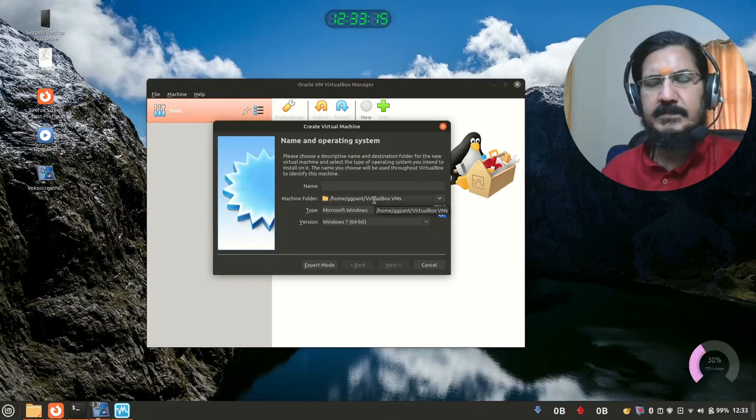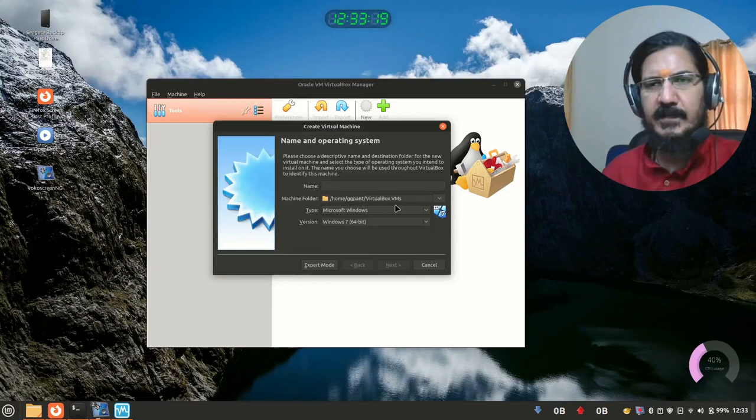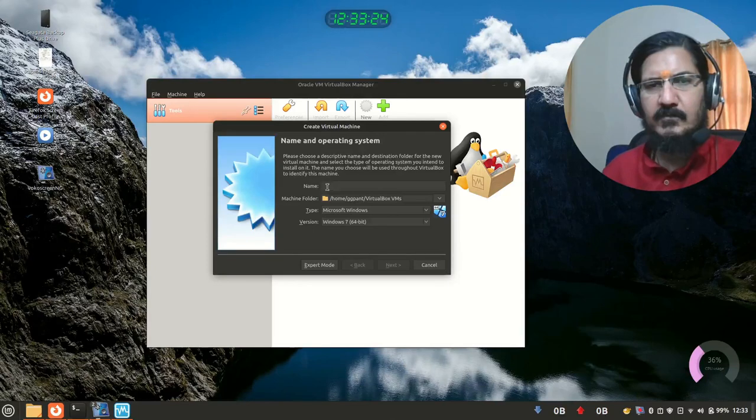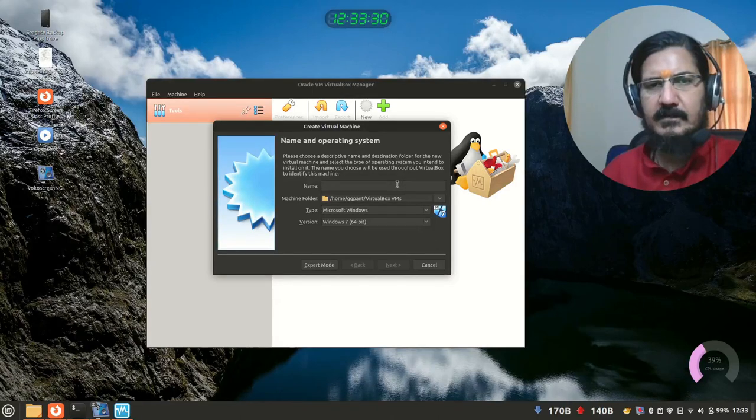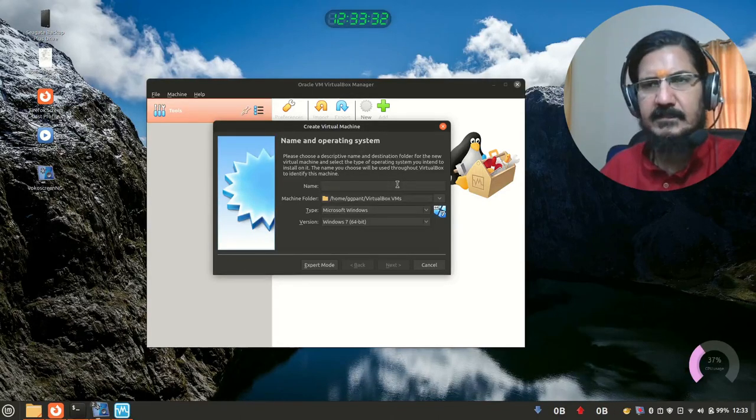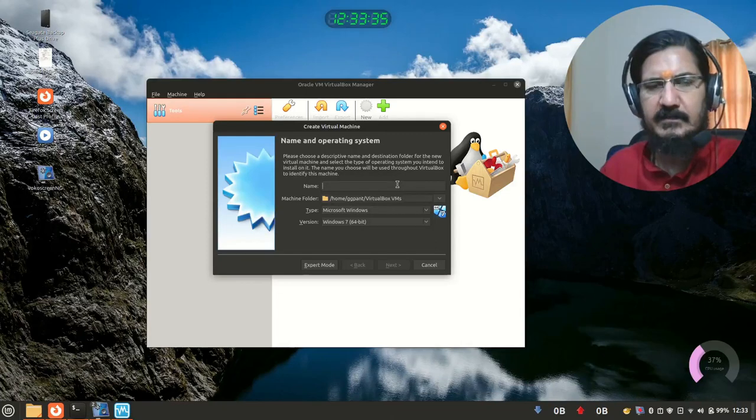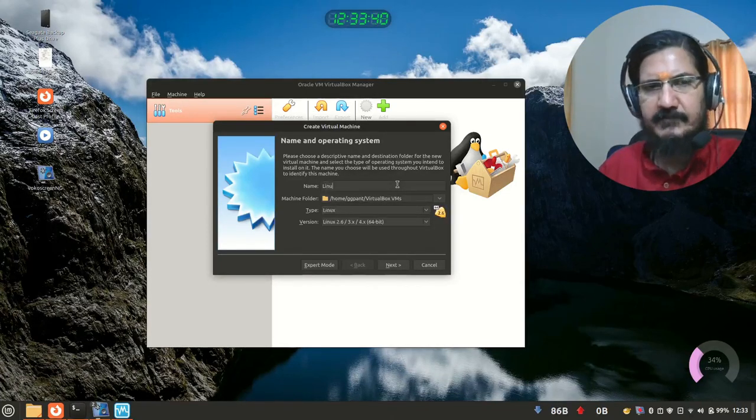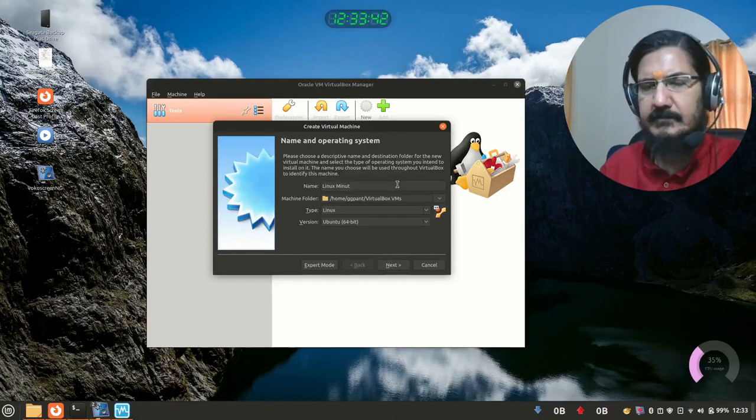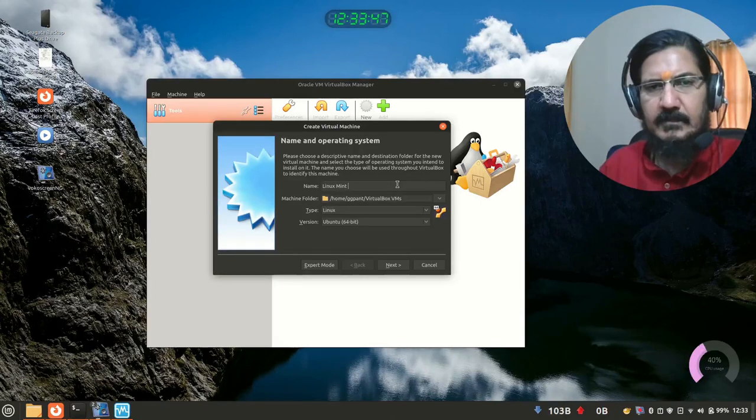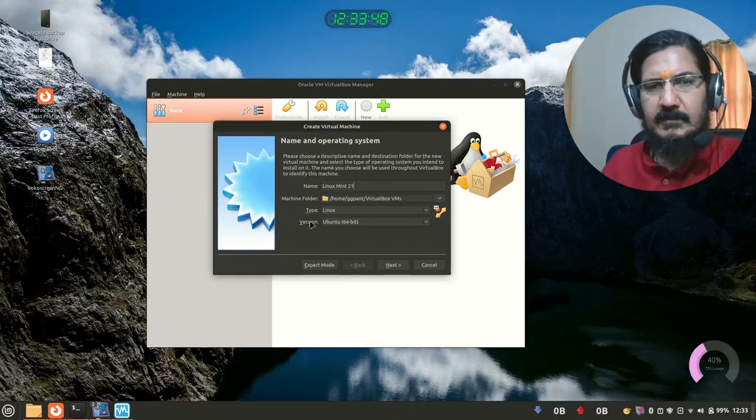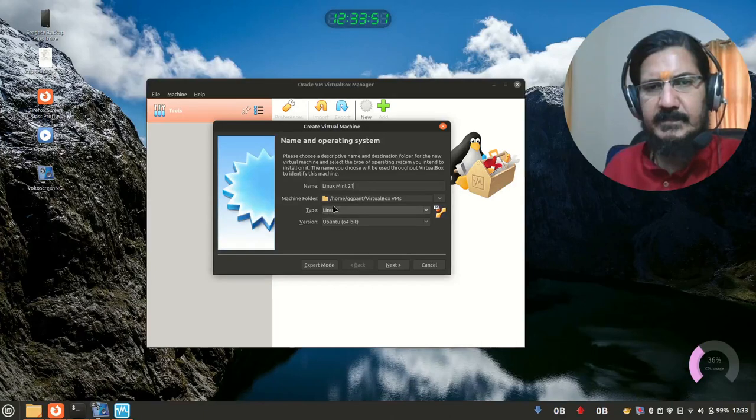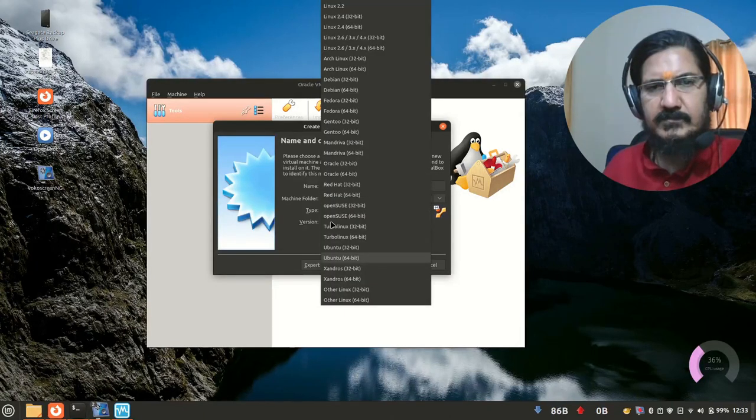Now try to understand here we are creating a machine. It's as good as going to the market and buying some hardware for yourself. So here we will set up that hardware. Now here you will give the name of the machine. Obviously, I'll be using my VirtualBox for Linux setup. So I'll call it Linux machine. See, you can create multiple machines over here. So those names should be suitable enough for that. So I will call it Linux Mint 21.